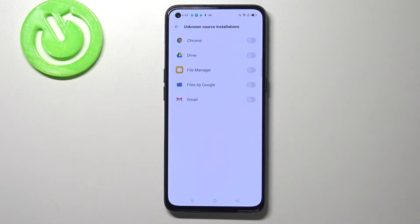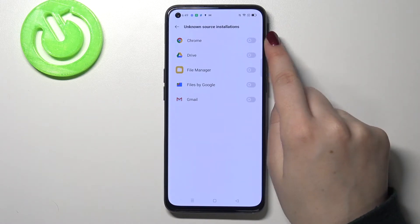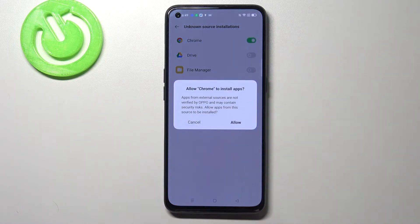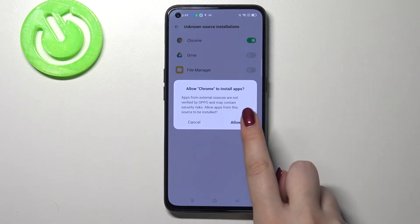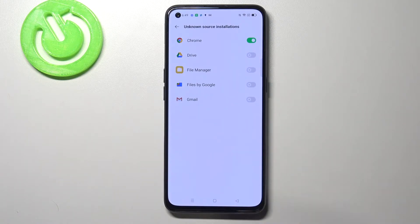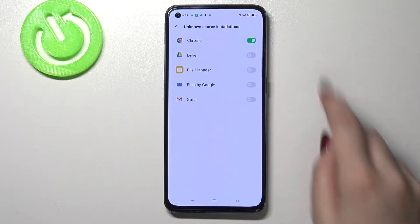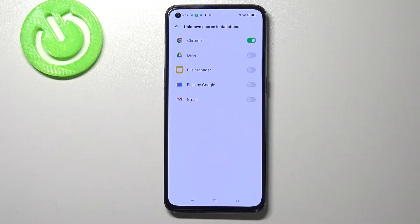If you'd like to change it, for example if you'd like to allow Chrome to install some content, all you have to do is simply tap on the switcher next to it. Your device will ask you if you really want to do it because some apps from external sources are not verified by the developer, so you're doing it on your own responsibility. Let's simply tap on allow and right now Chrome is activated, so it means that from now on it is allowed to install some content.